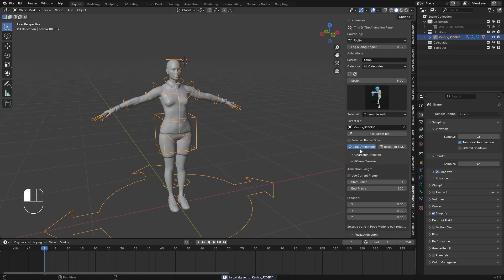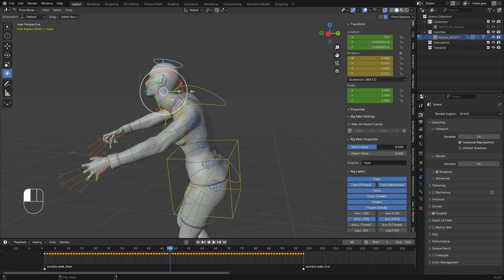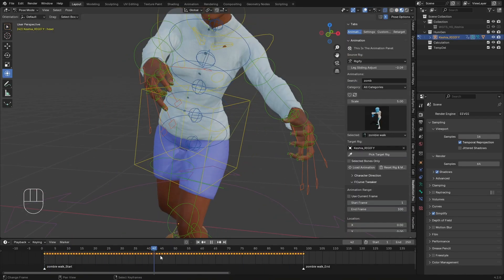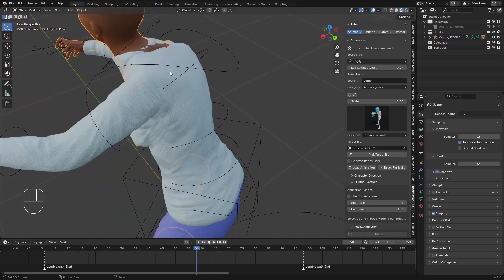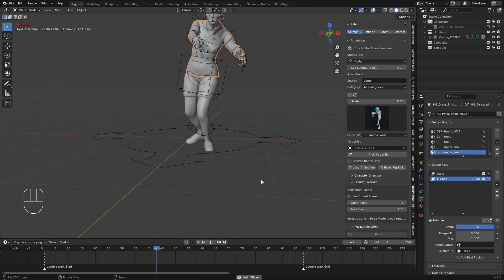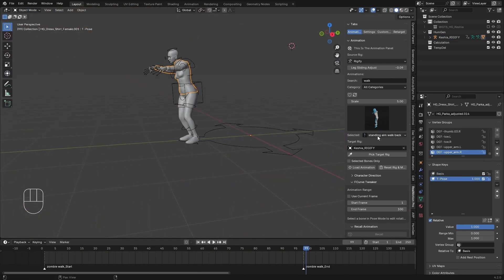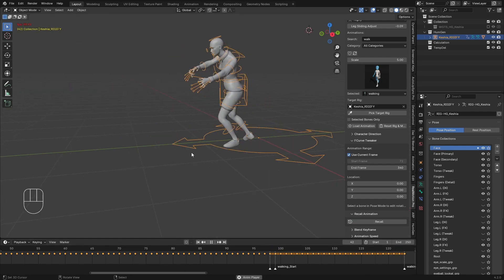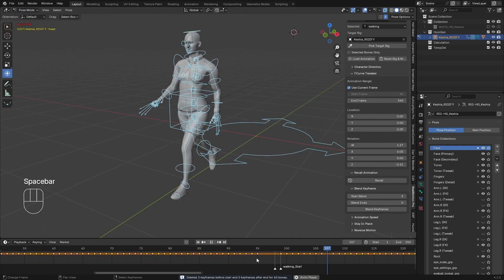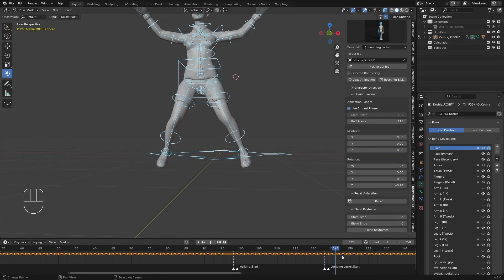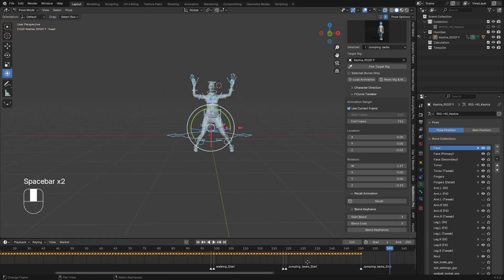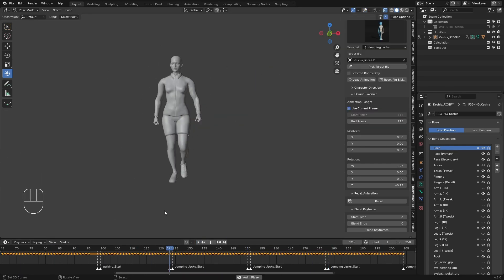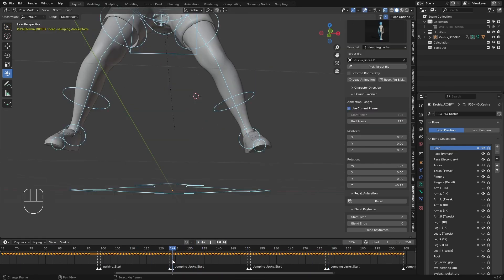Hello guys, welcome back to my channel. Today I'm going to show you how to use Human Generator with Remote Simple. Remote Simple is a Blender add-on that comes with over 1700-plus animation library which you can load to your character easily. Today I'm going to show you how to use it with Human Generator.